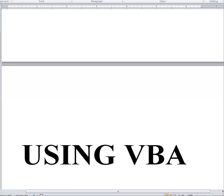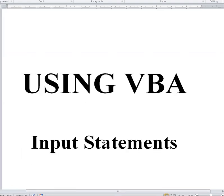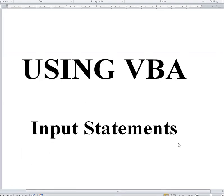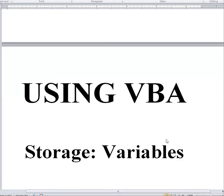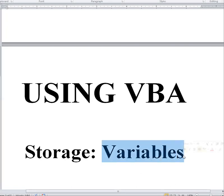Let's look at using VBA programming language to create a program. The basics - we're starting with our input statements, where we know we have to get data from the user. But before that, we actually need to look at storage, because in order to store that data that is input, you need a variable.